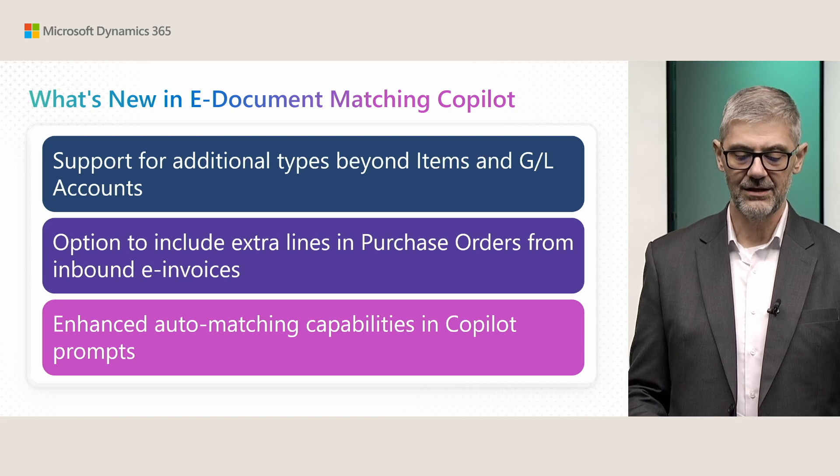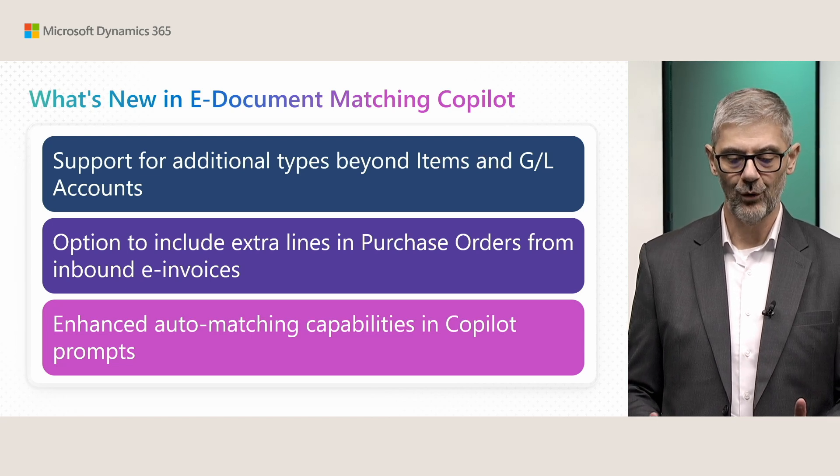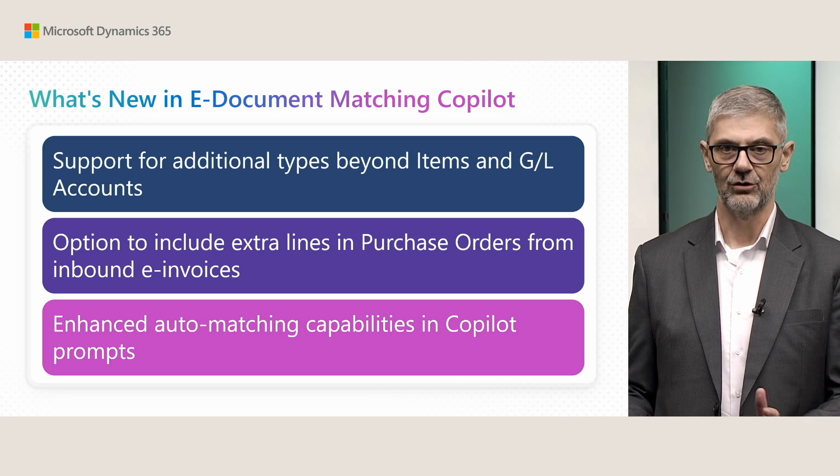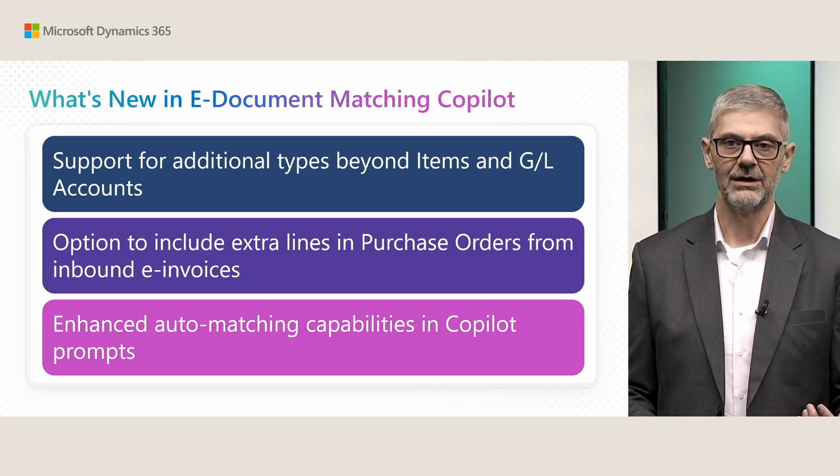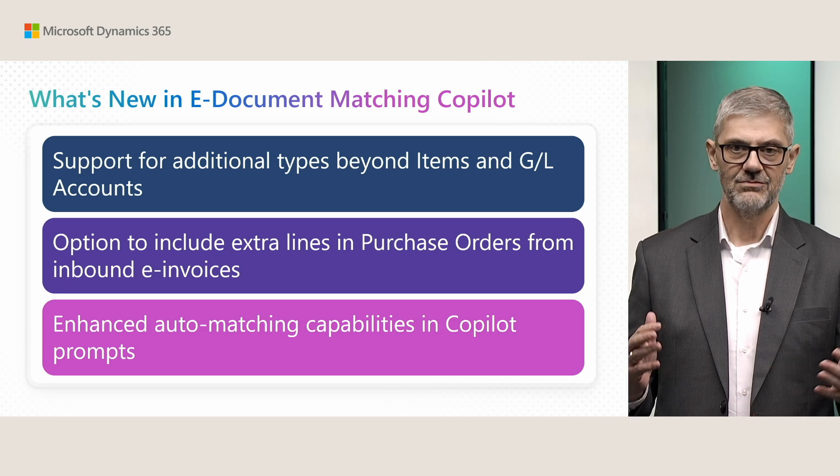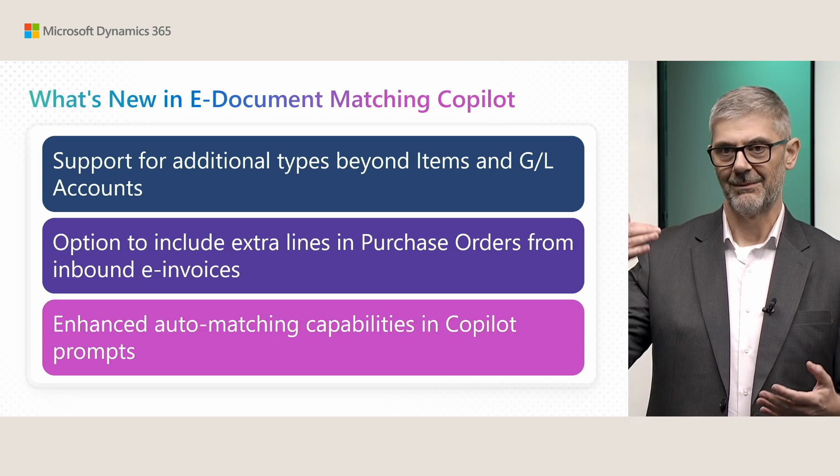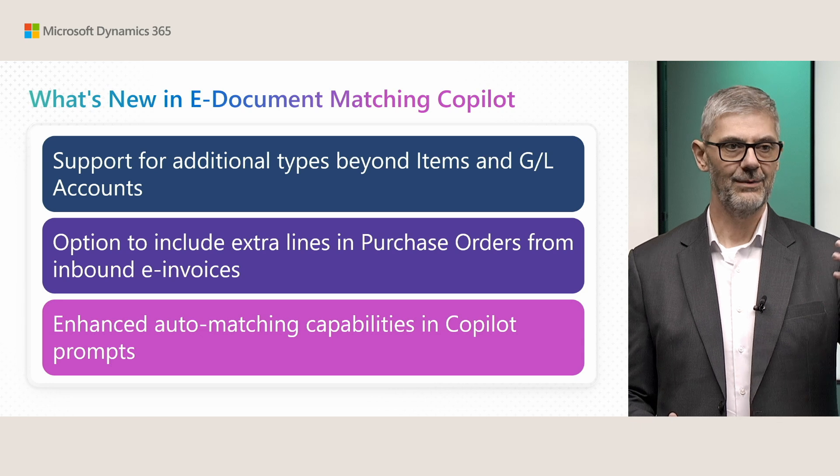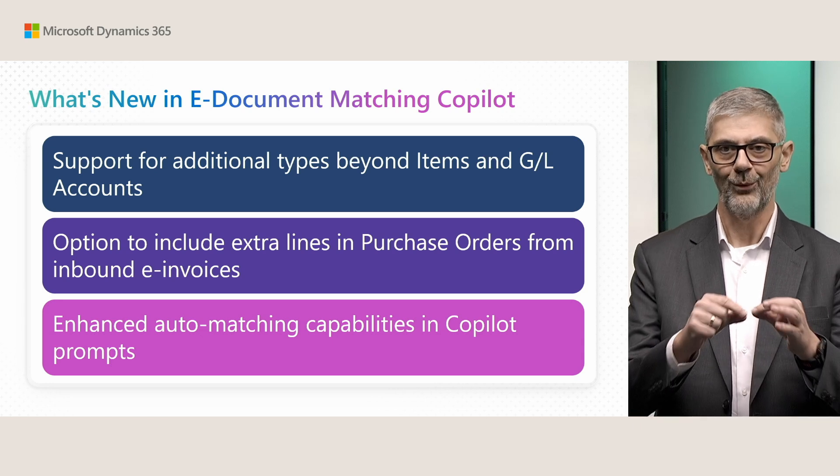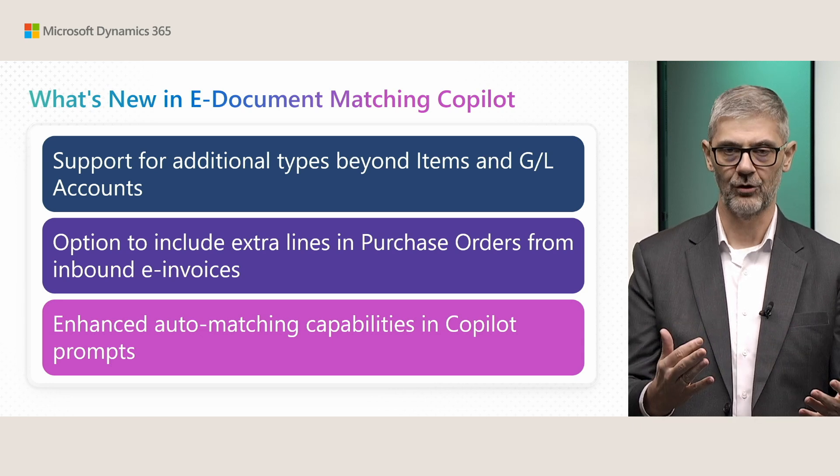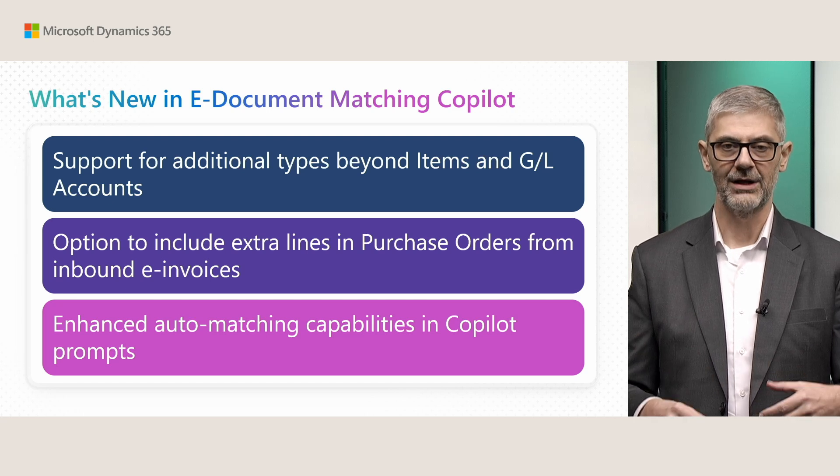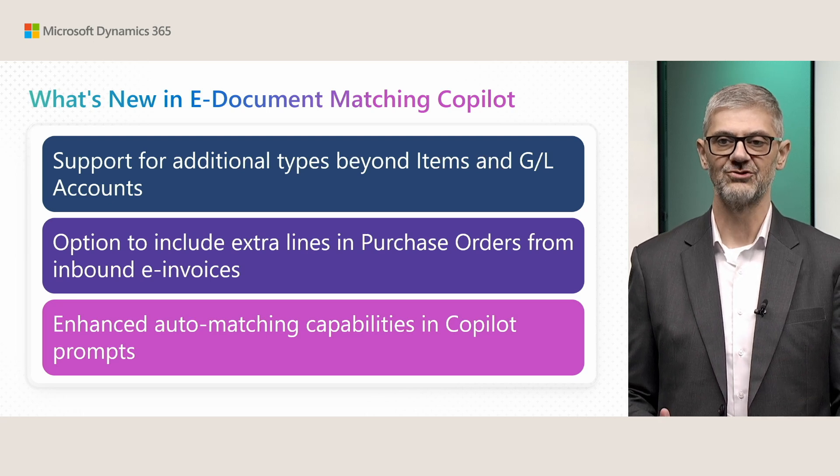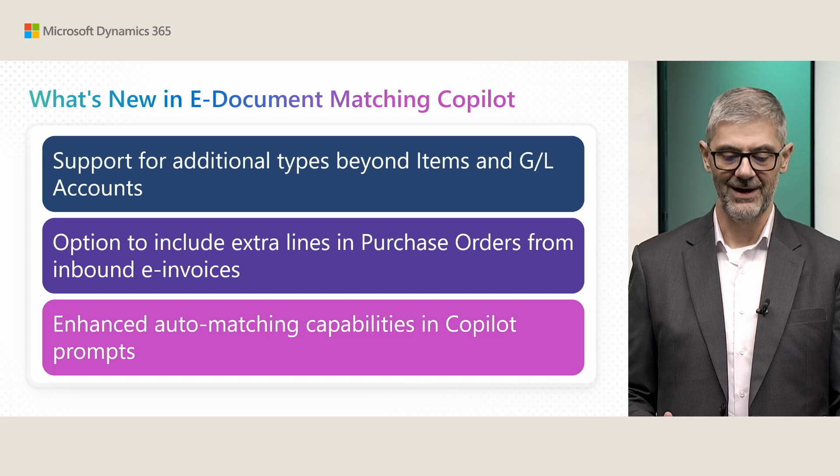Second is that now we can include extra lines into a purchase order automatically from inbound invoice. Just imagine we had some lines in our purchase order, but then we got an electronic invoice with one additional line, for example transport cost, and we couldn't resolve this earlier. Now you can automatically add this line to purchase order from a matching page.